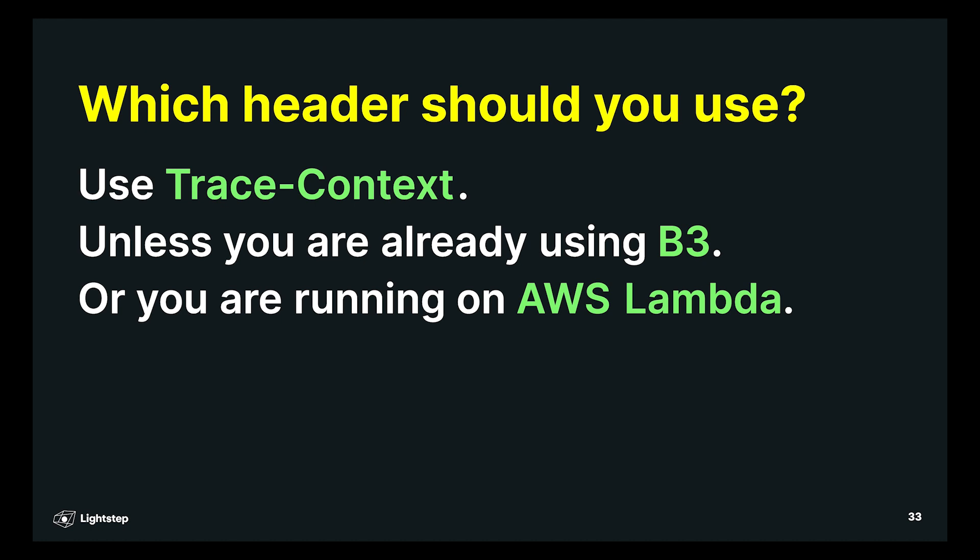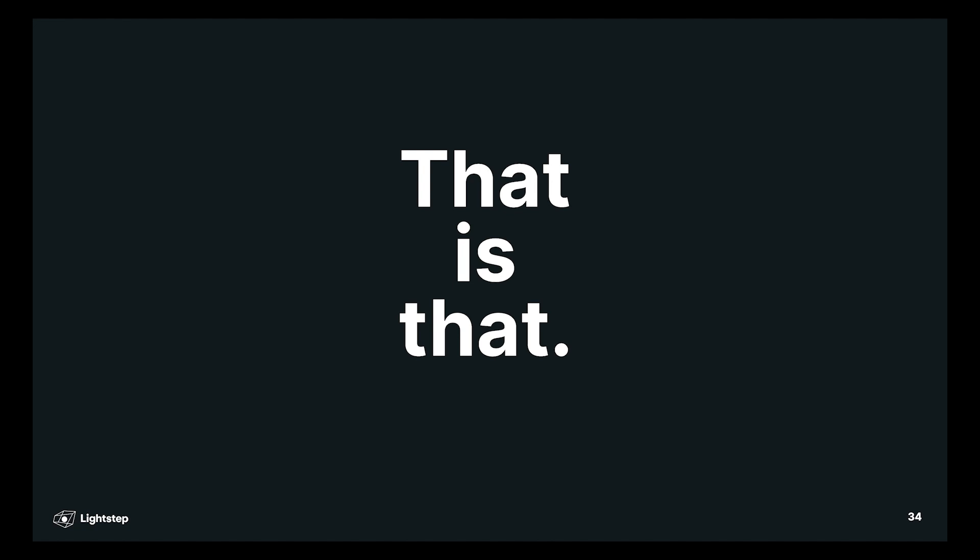But basically, use the trace context headers. And that is that.